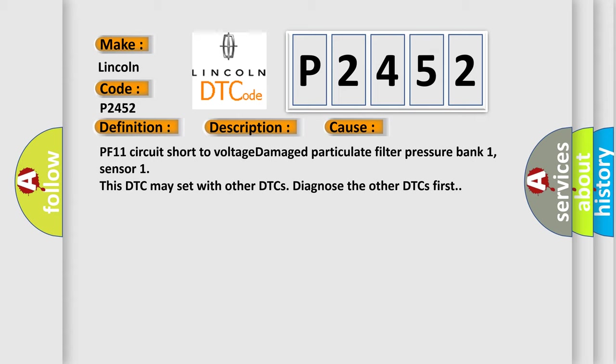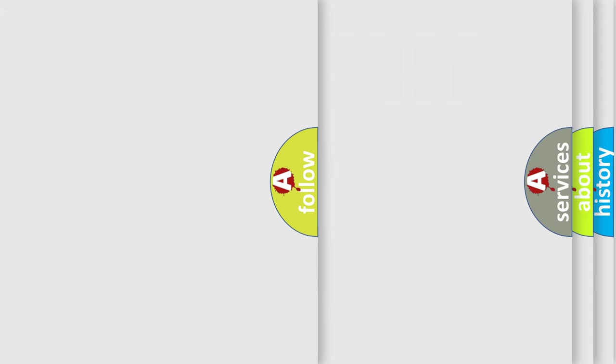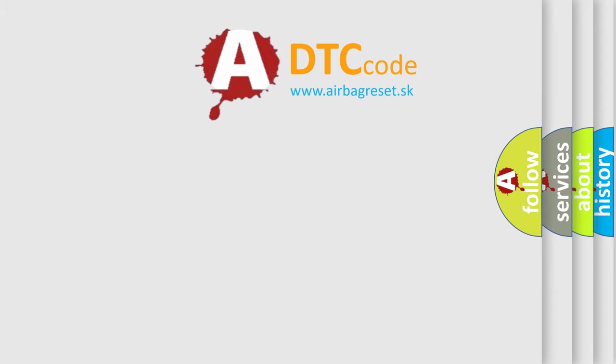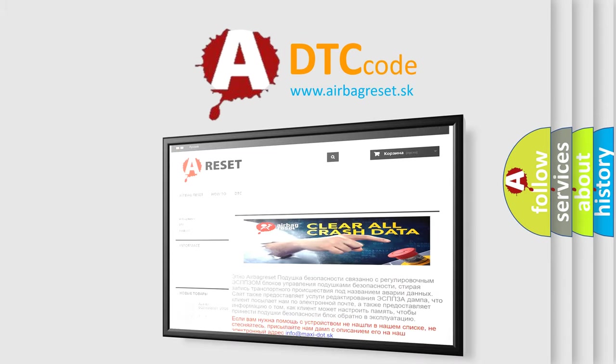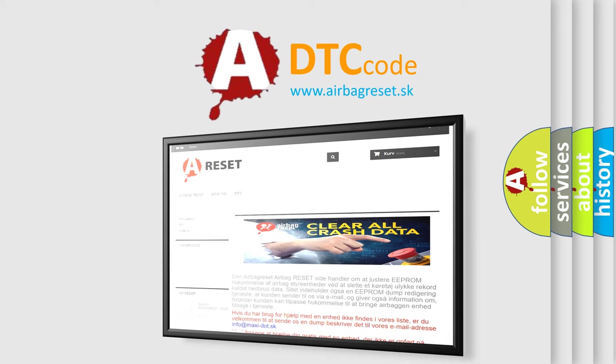The Airbag Reset website aims to provide information in 52 languages. Thank you for your attention and stay tuned for the next video.